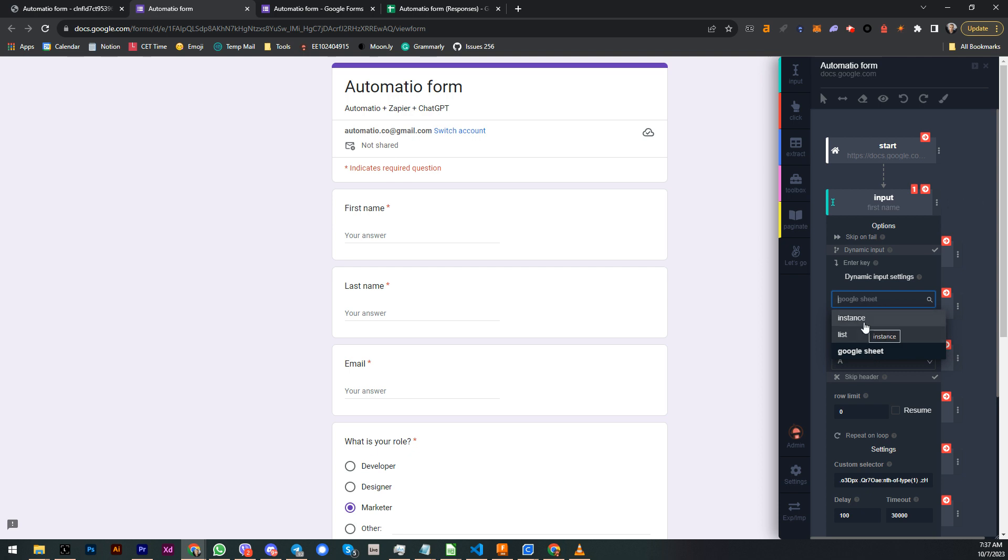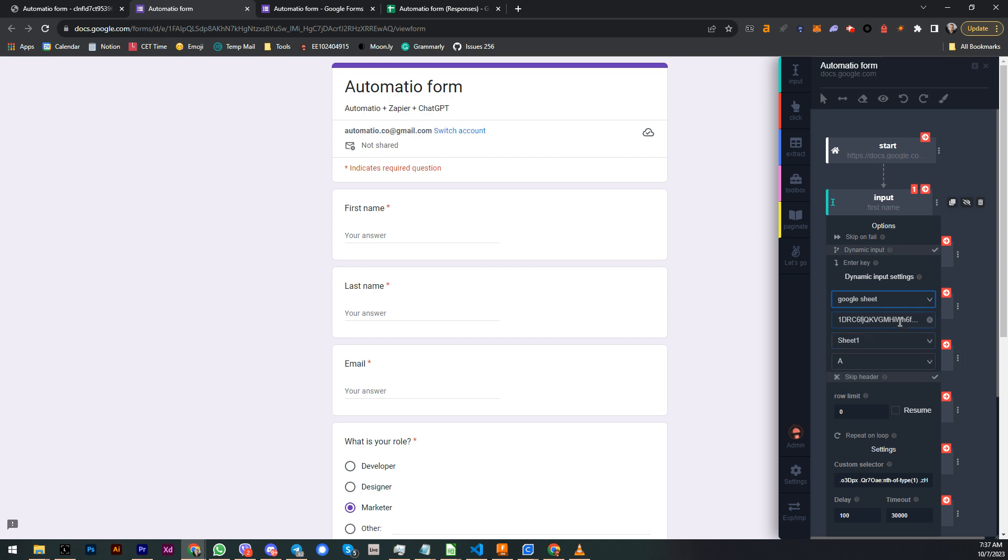So you can select data from multiple sources like from our own instance. Maybe we scraped out the data before and then we can reuse this data to feed something out there or to actually submit some forms. Or maybe it's a custom list or it's coming from Google Sheet. And then you select Google Sheet, you select which sheet, which sheet tab, and which column.